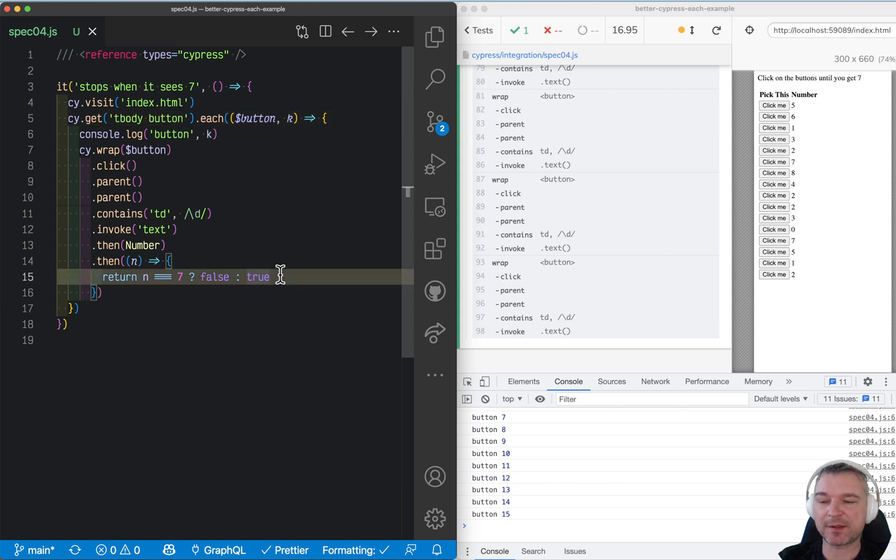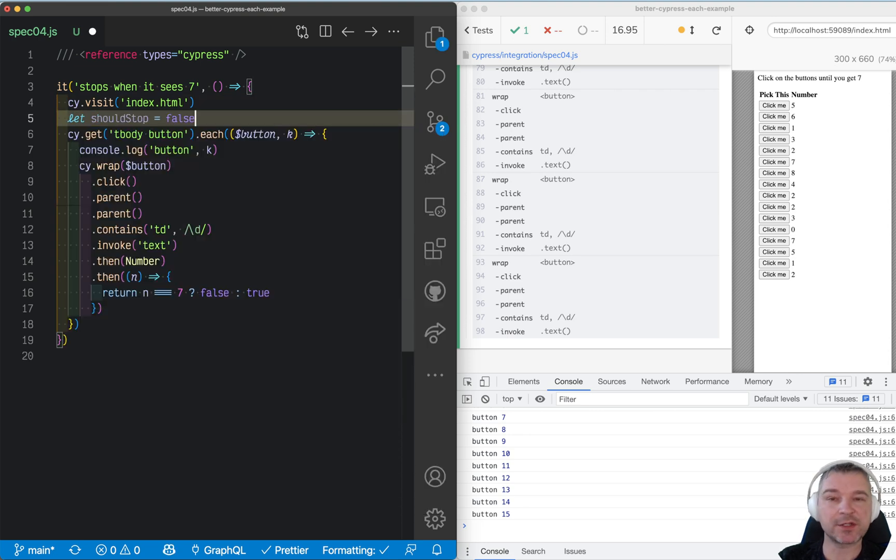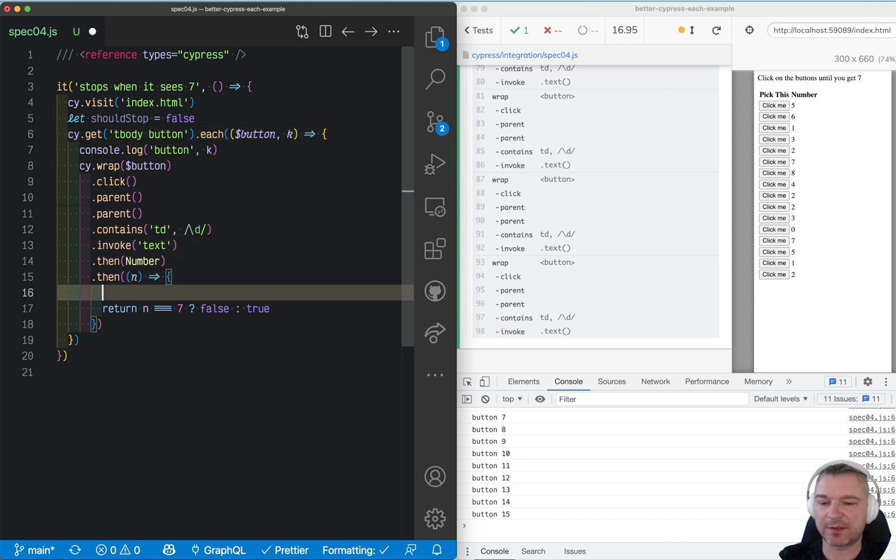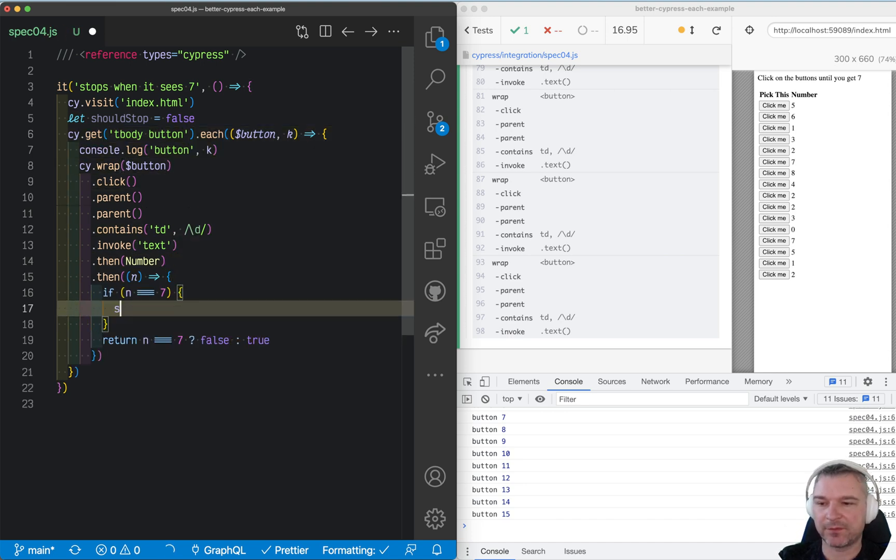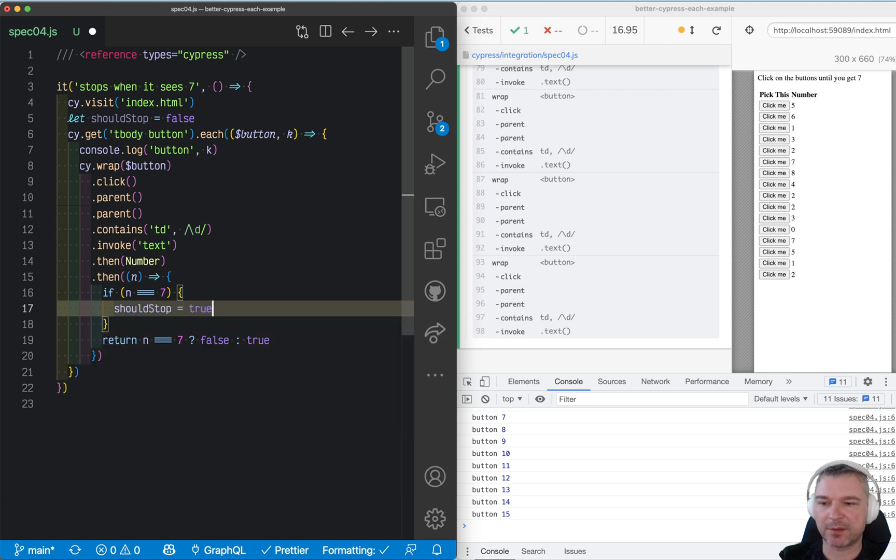First of all, instead of returning true or false, we'll use an external variable, something like should stop, and initially it's false, and here we'll say if n is 7, then should stop is true.